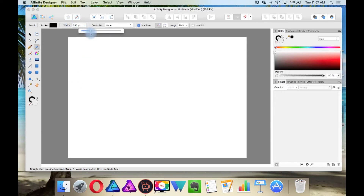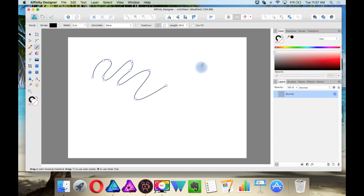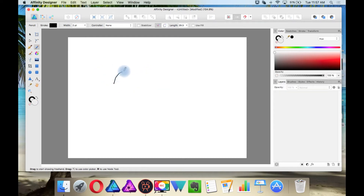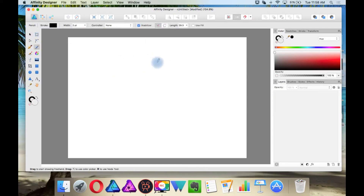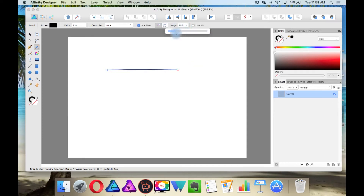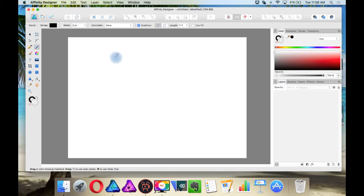Up here where it says width, I'm going to increase this to about two. By default the stabilizer is off, so if I try drawing something you'll see I have a shaky hand. With the stabilizer on, you'll see it's like the pull-on-the-string approach, and this really works handy. If you're going to be doing a long line it's recommended that you have your length up high. If you're going to be doing a short line, have your length very low. So let's get back to it.